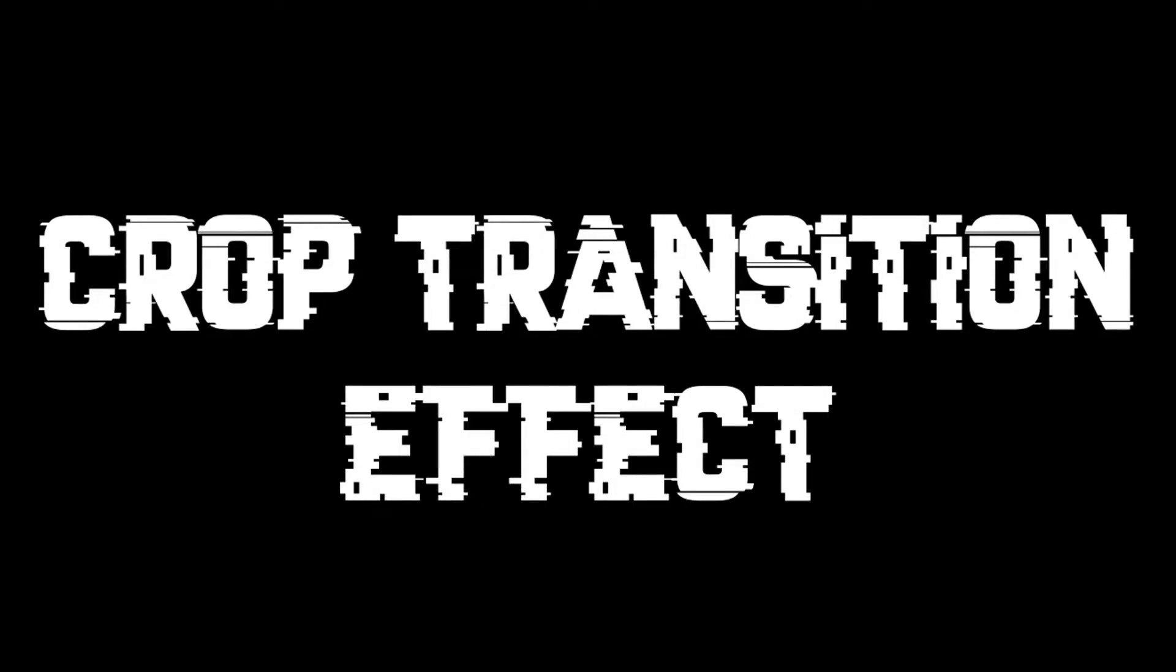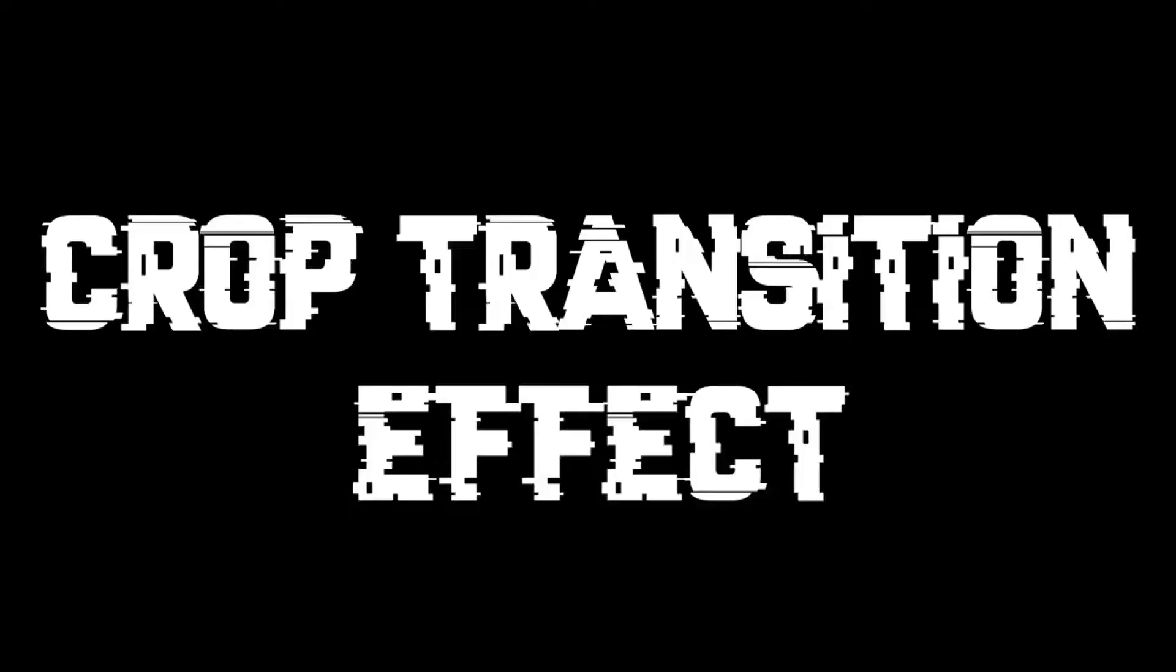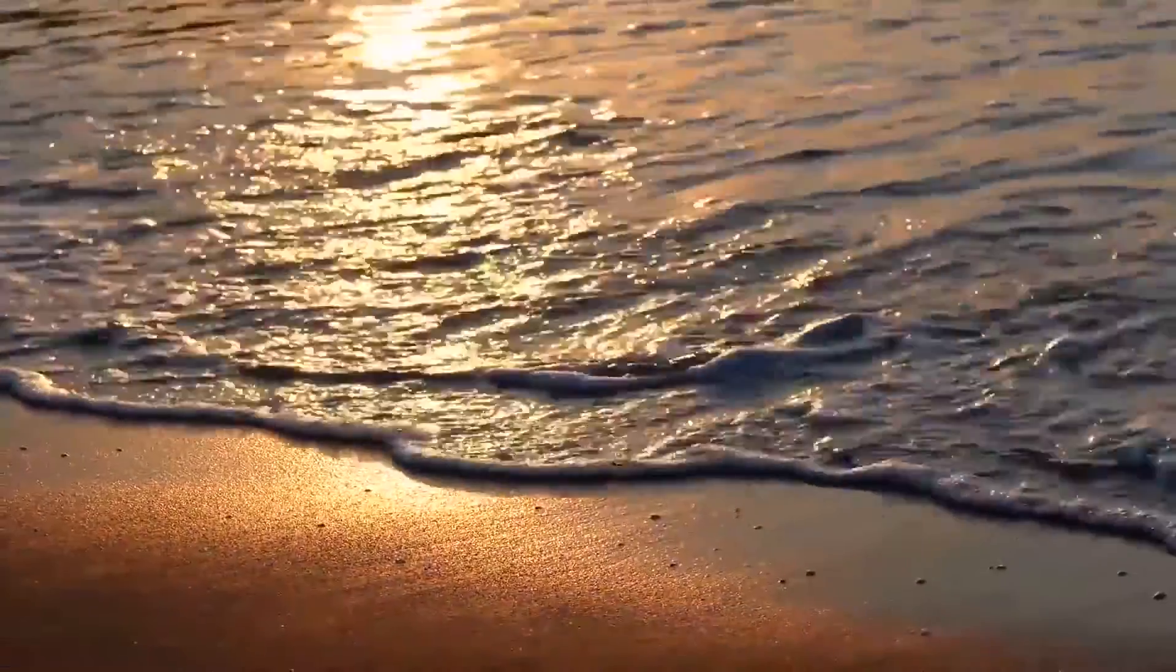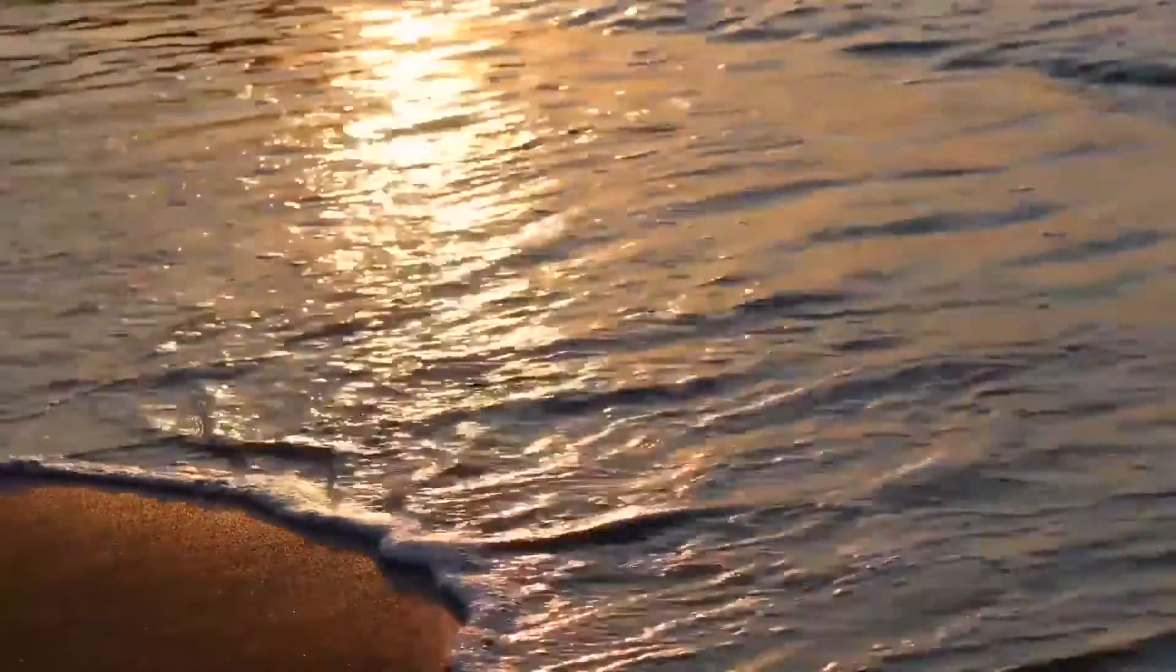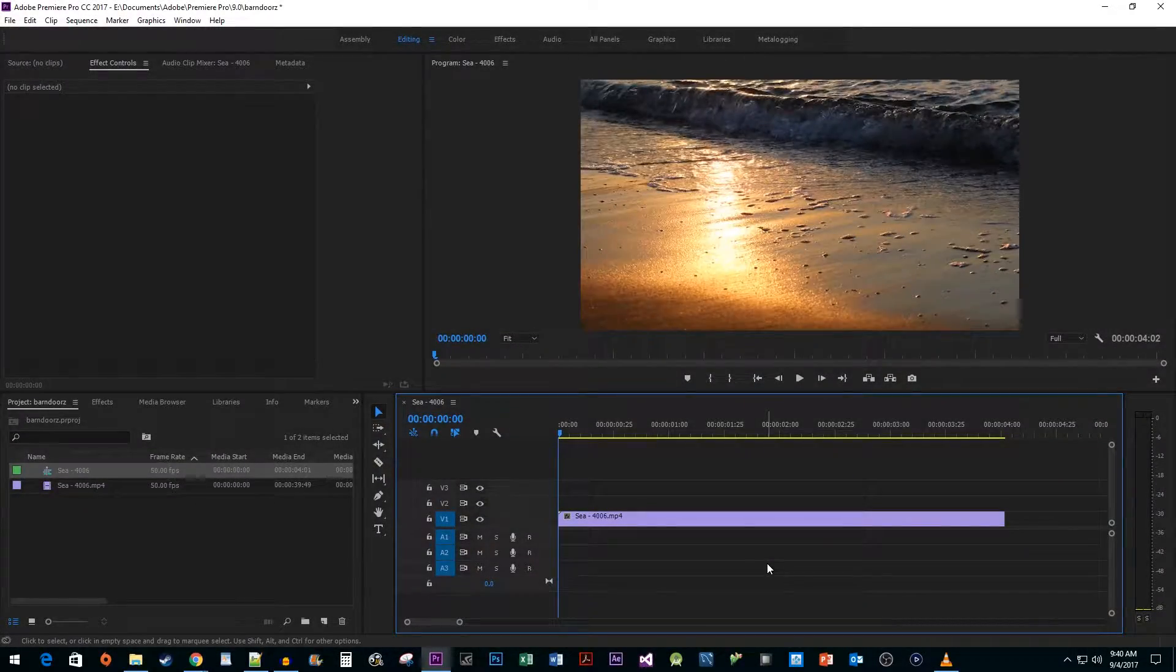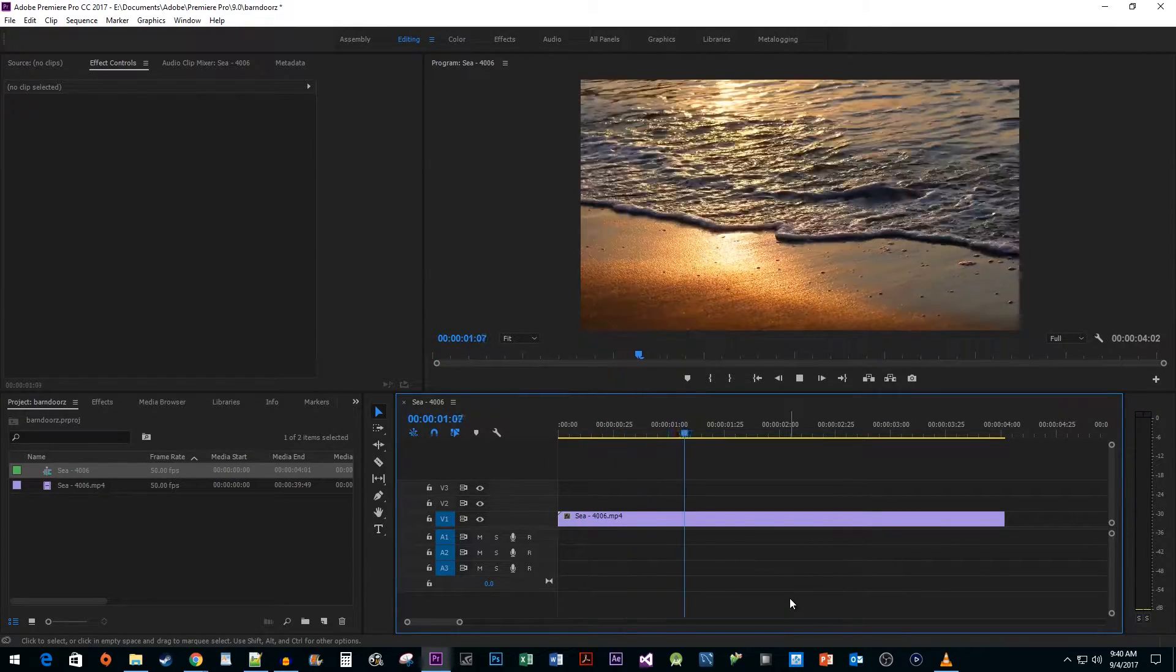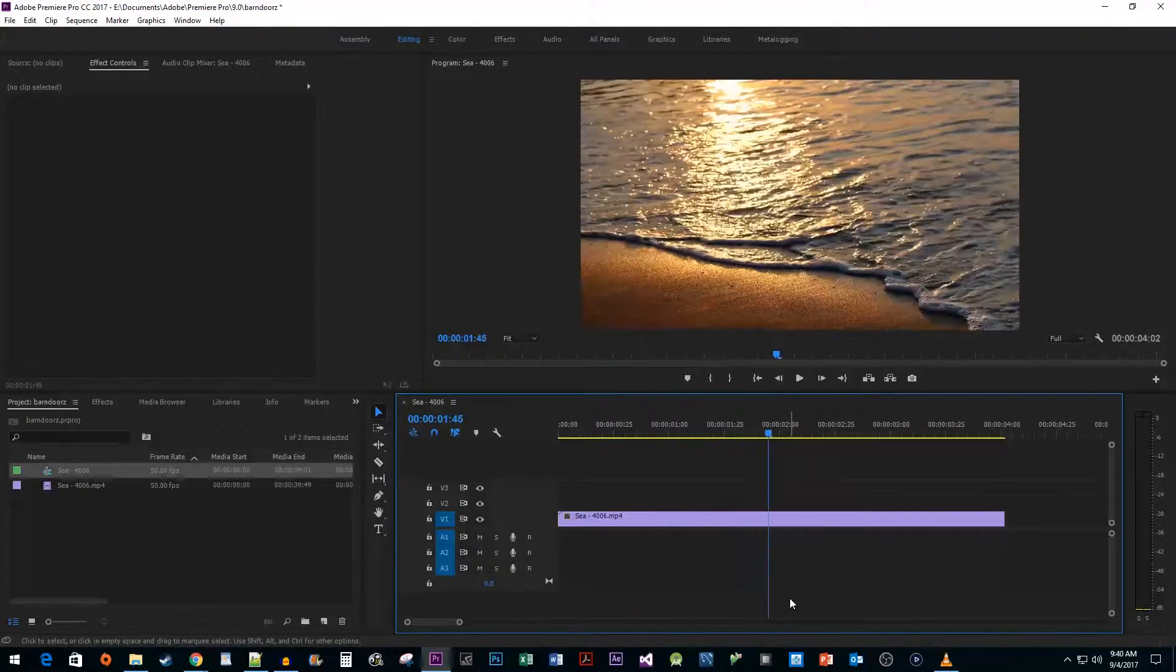In this video, I'm going to show you how to do the Crop Transition effect. To start things off, I just added a short video clip to my timeline.